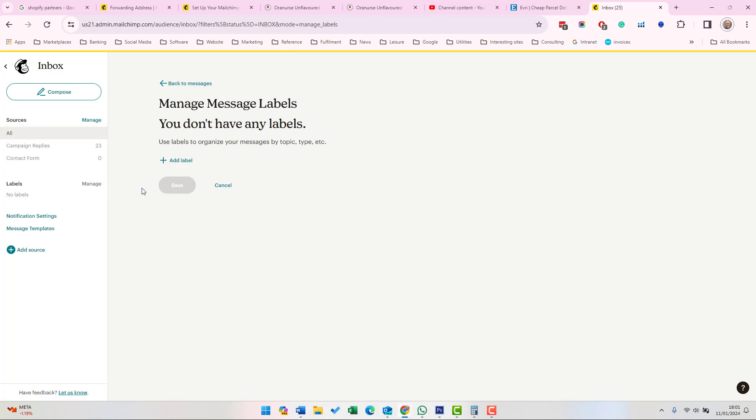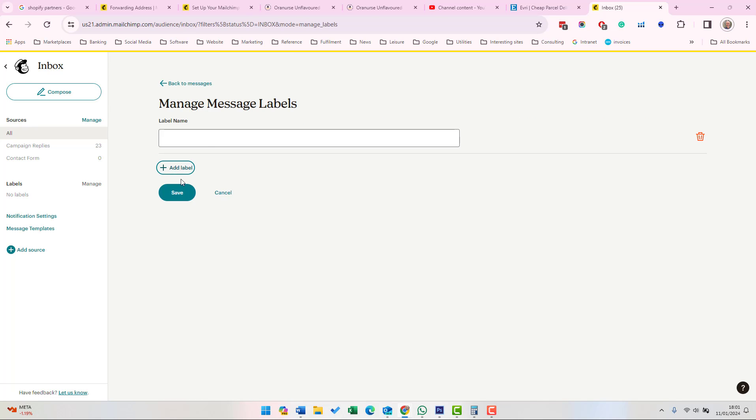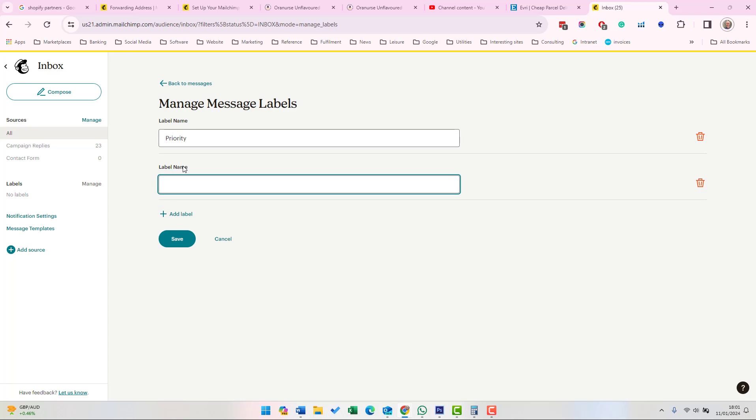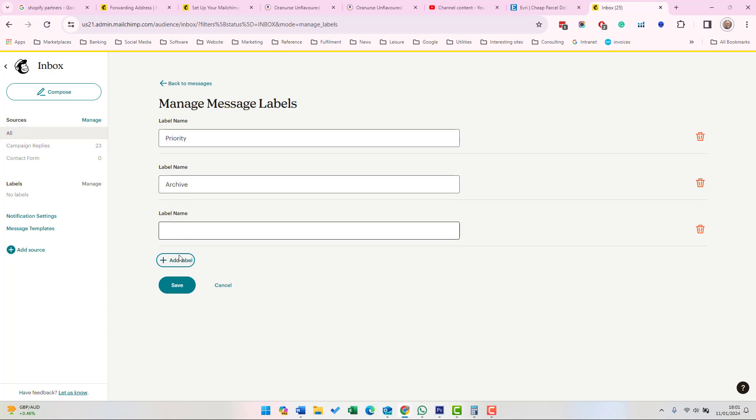If we click Manage Labels on the left-hand side, we can add some labels. For example, Priority, then add a label, and we can also add Archive, then add a label and save.